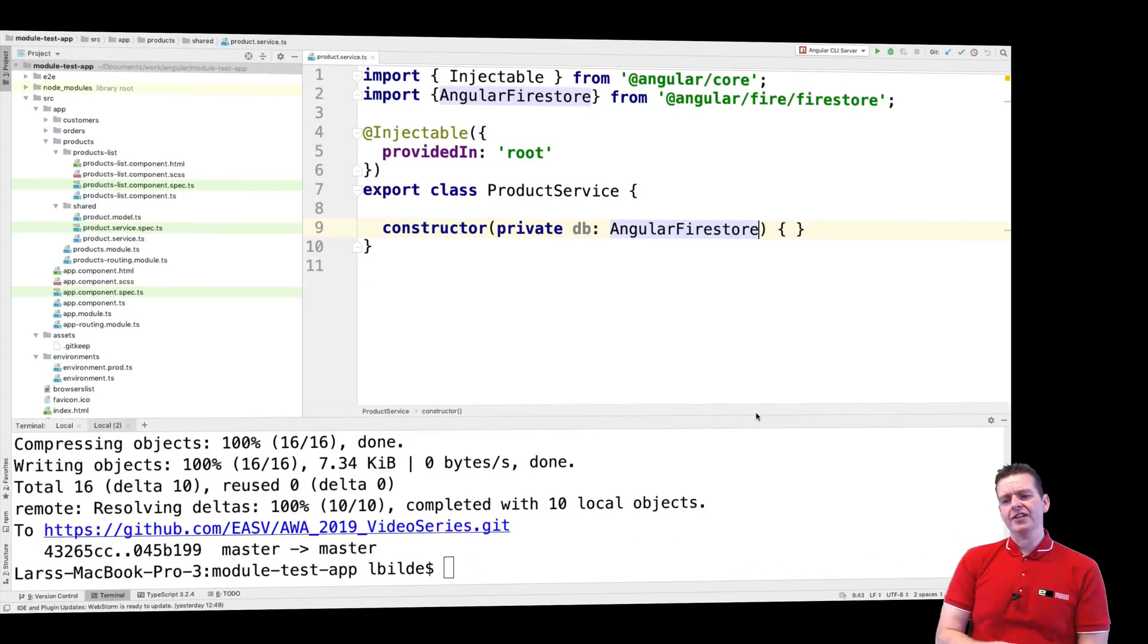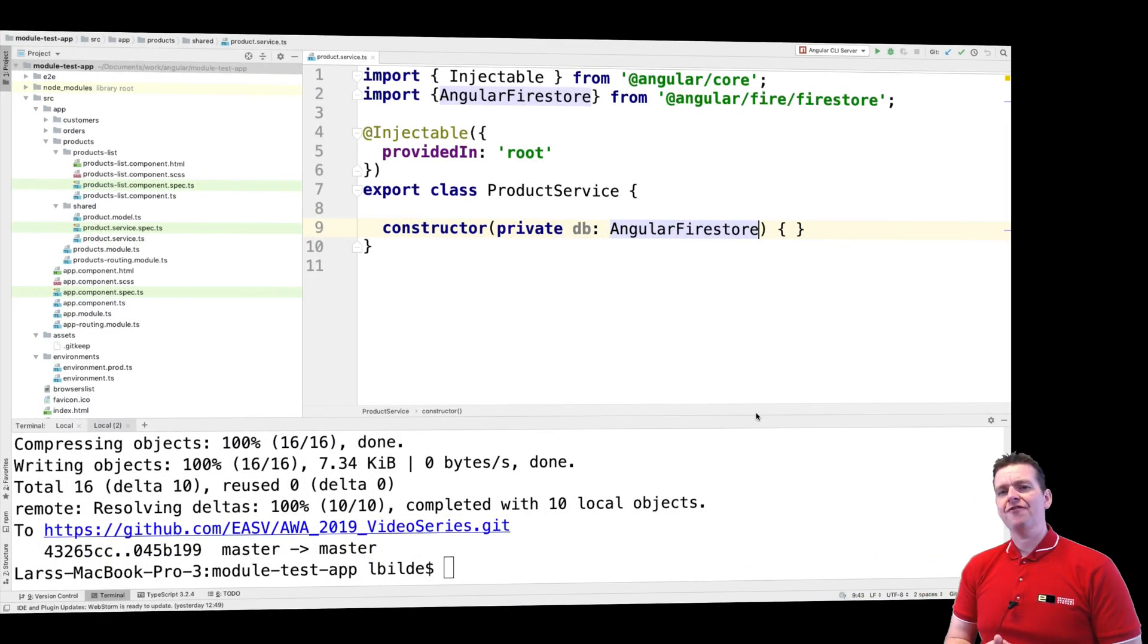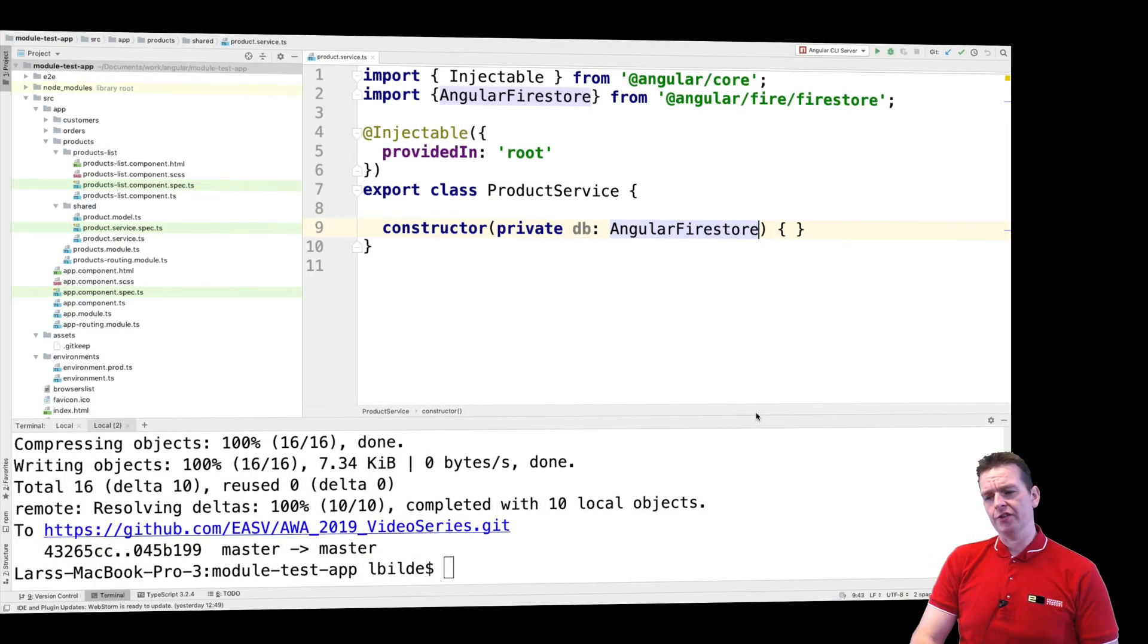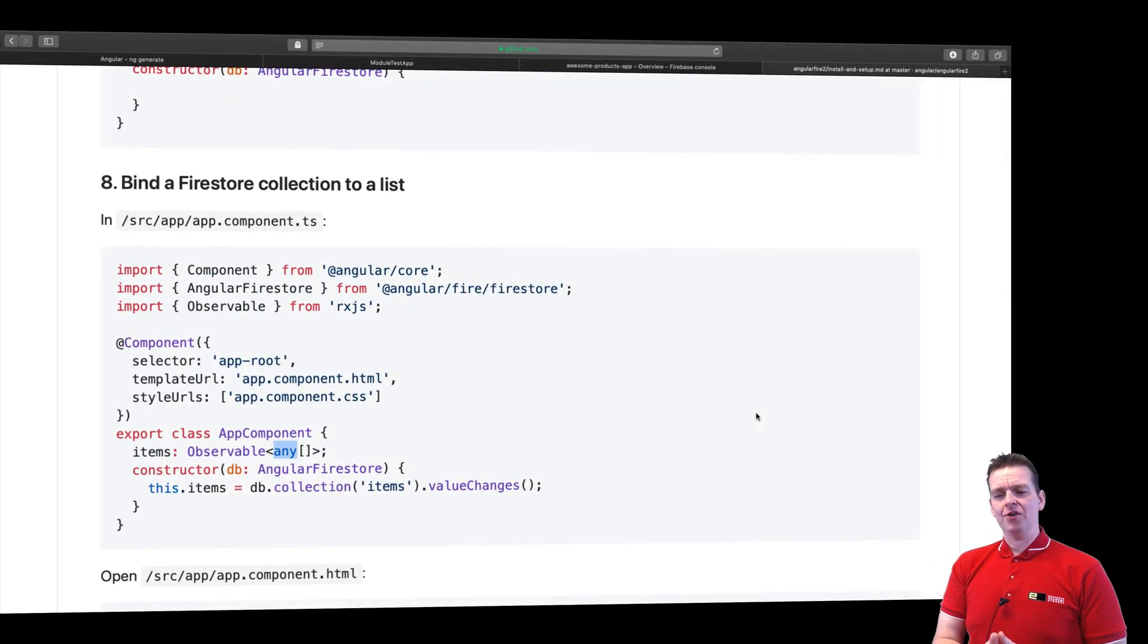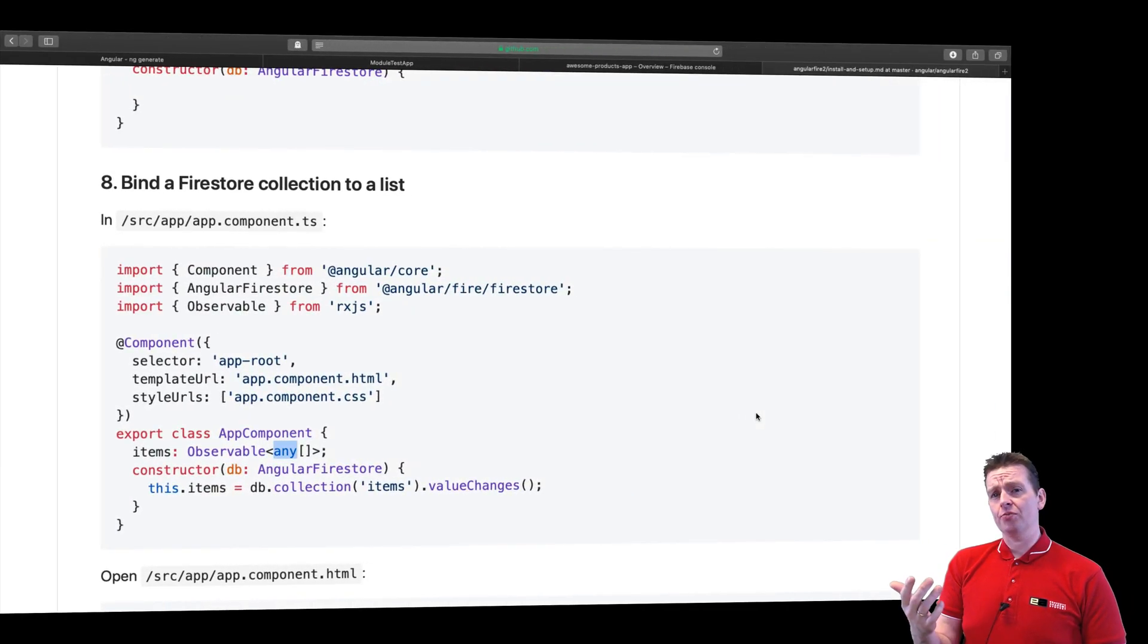So now that we have a service, let's actually start using and creating some functions inside my service. And just to get started, let's start out with the simplest function, just getting all products.